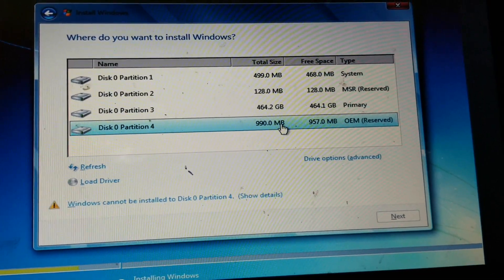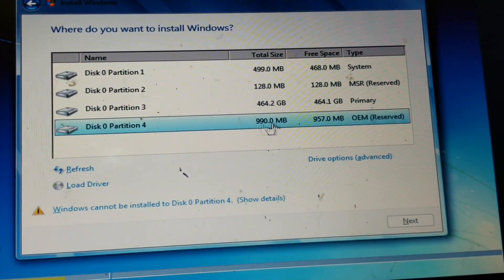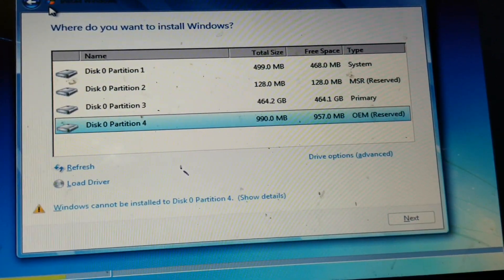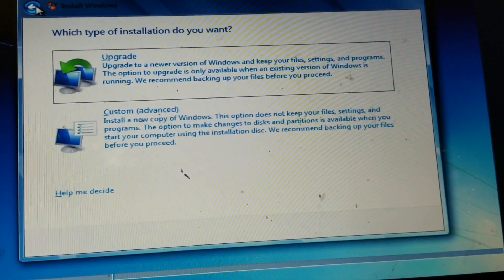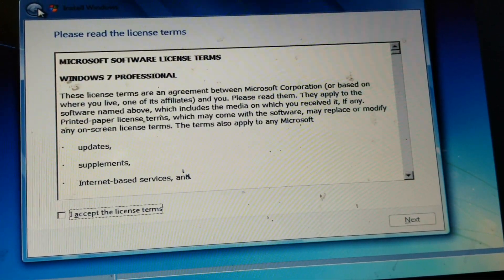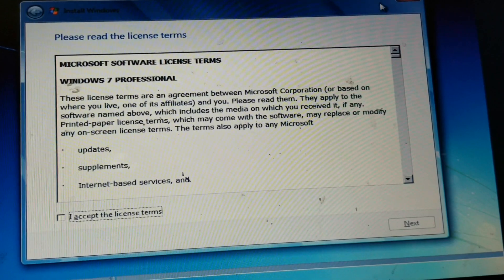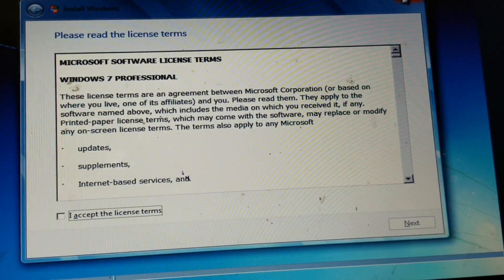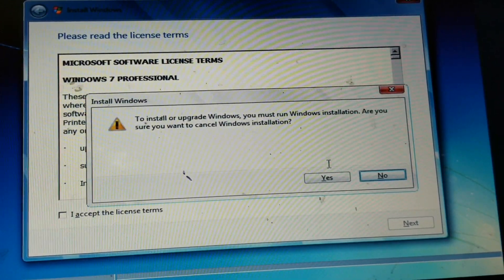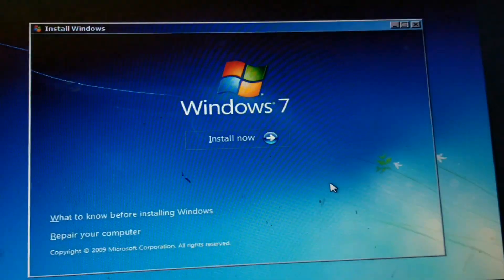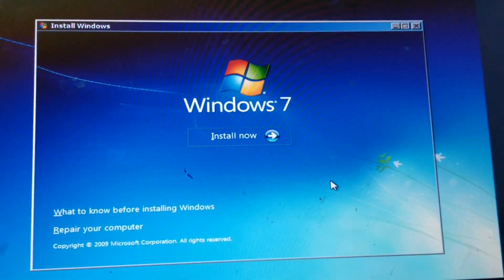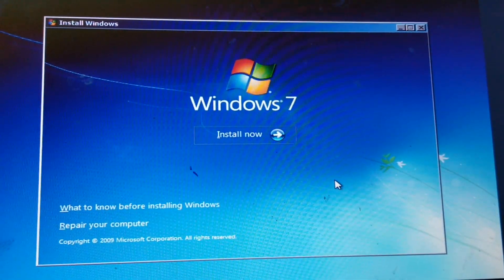So here's what we need to do. Basically we need to go back and exit like this. I'm just going to close the window. Okay, so we go back to the main screen, install now.